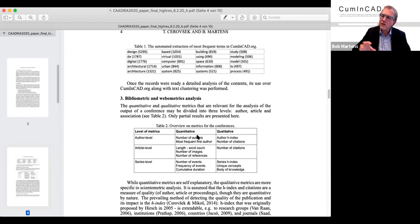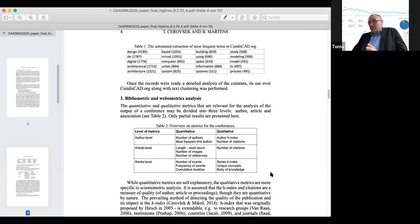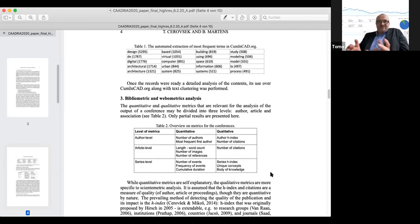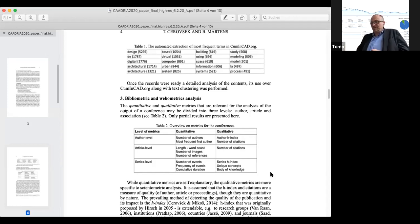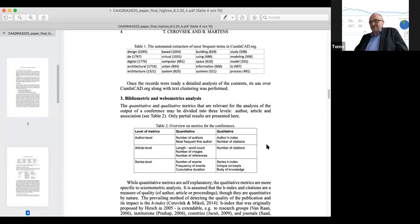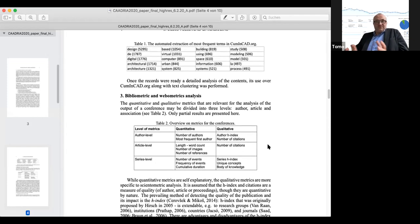Coming back to the metrics of a conference — how would you define these, Tomo? Are there several levels? Yes, basically we can look at authors and how they appear on different papers, then we can look at the content on article level, and on a broader level we have series. So we have two or three main levels: author, article, and series. What we wanted to do is establish quantitative and qualitative metrics — for example, for authors in terms of quantity: how many authors participated at a specific conference, what is the frequency of the most productive authors, and so on.